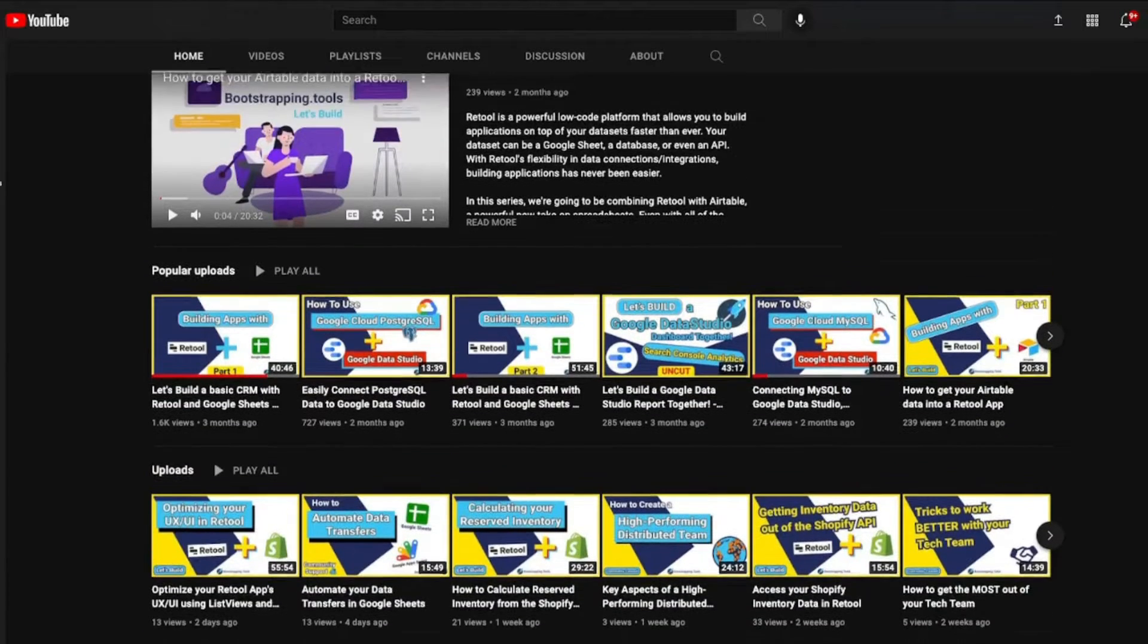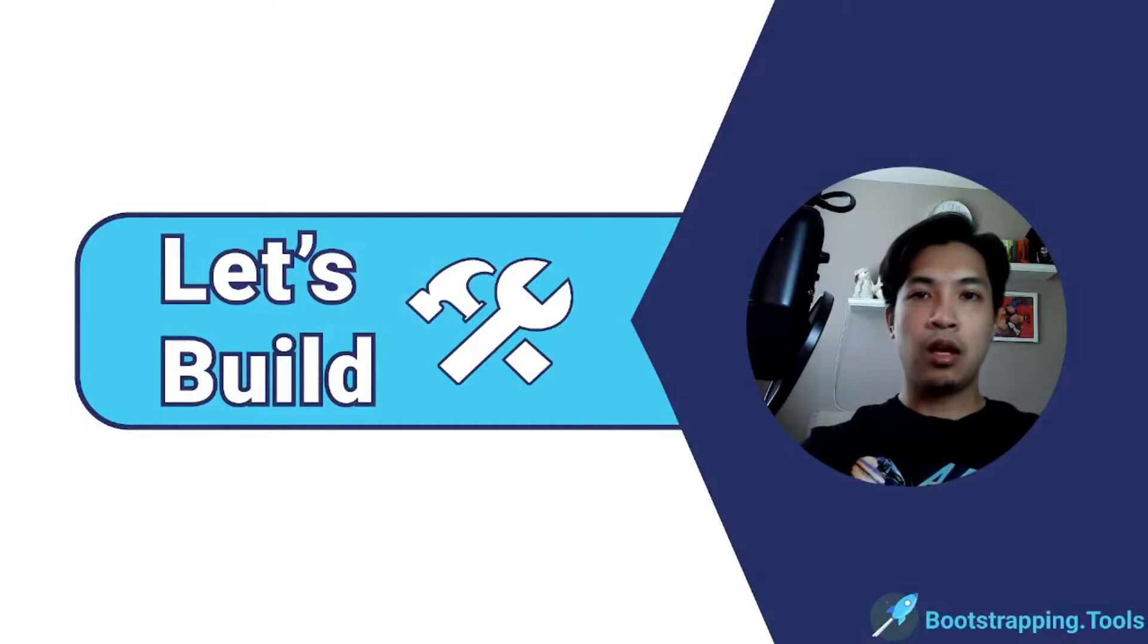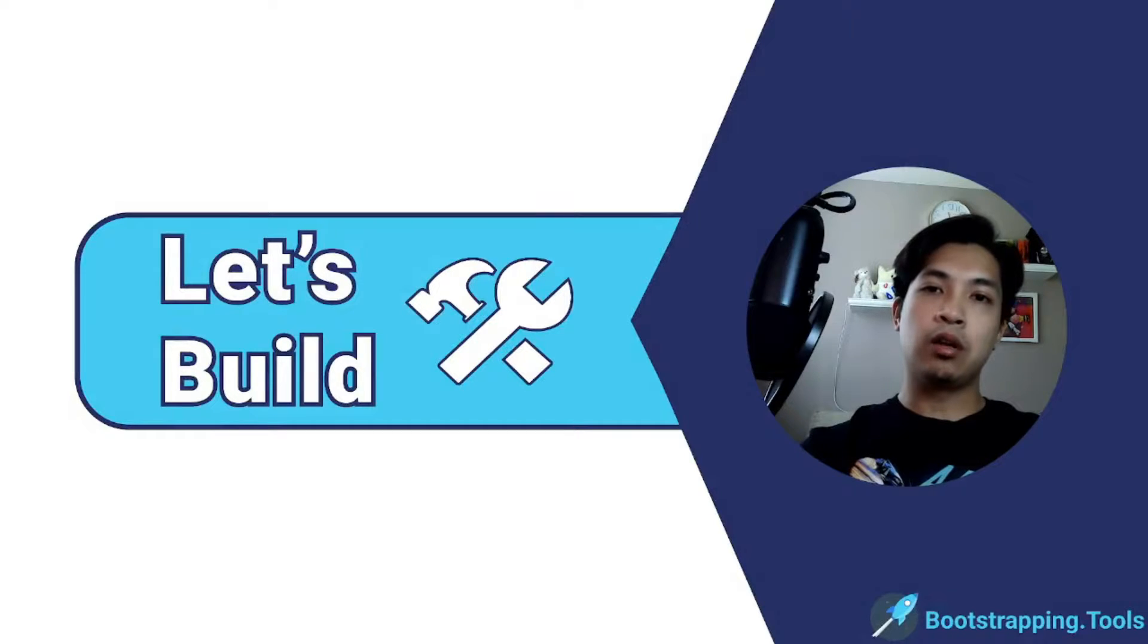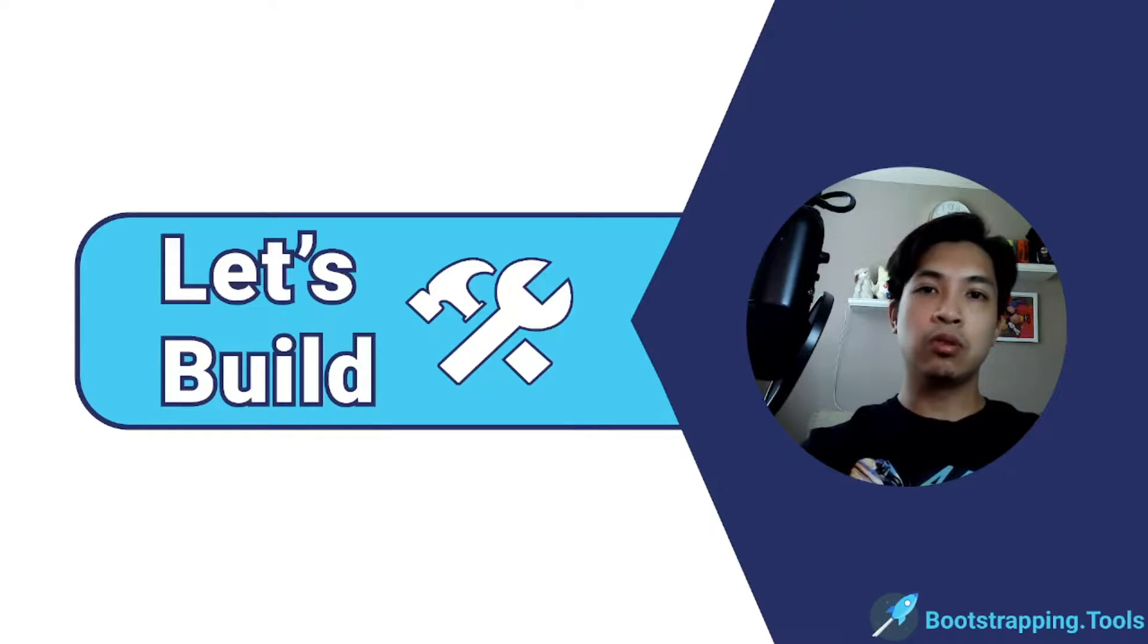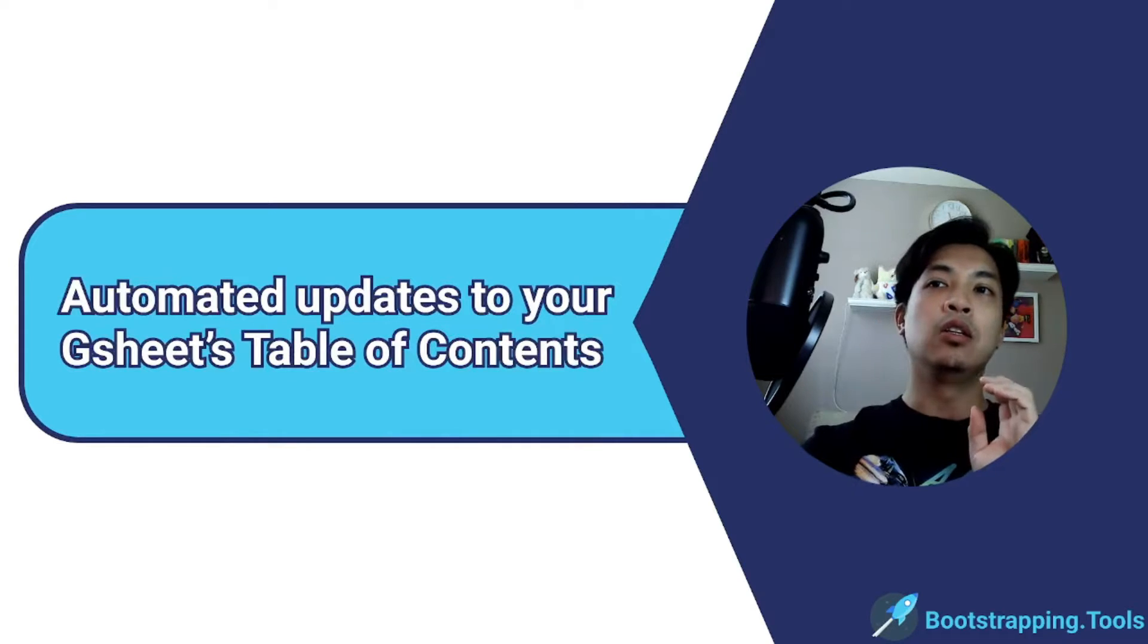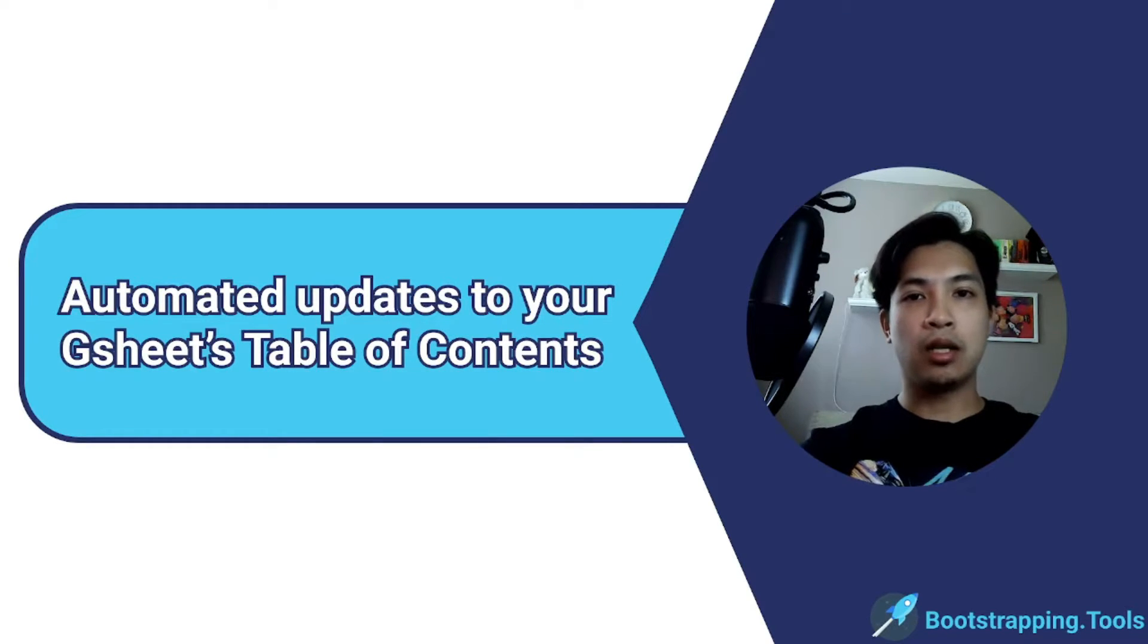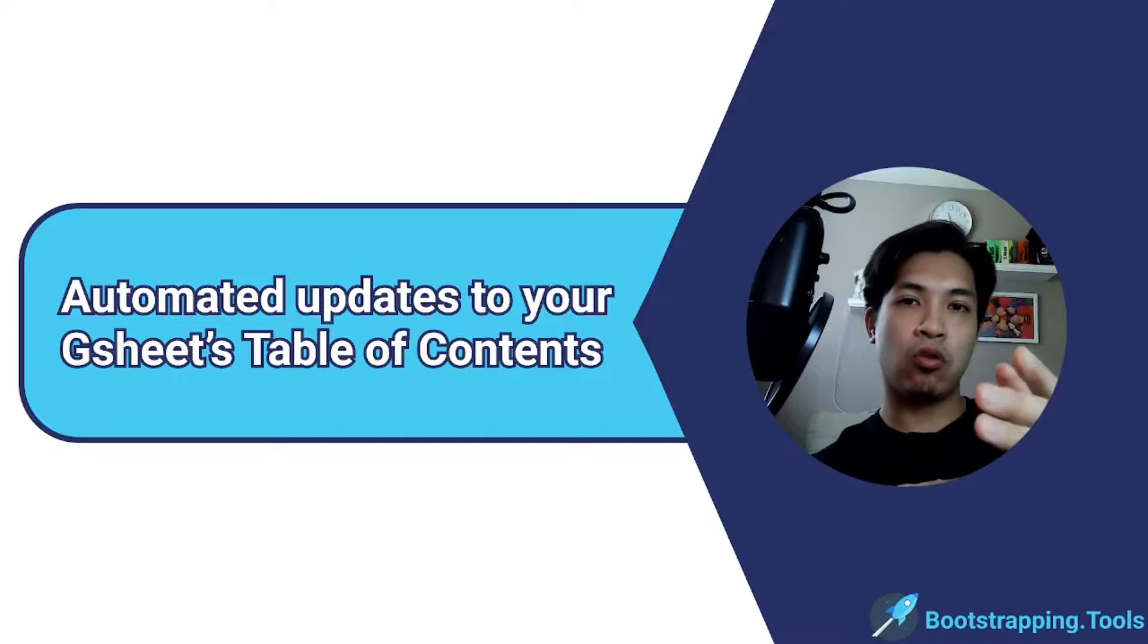Today we're actually following up on a video that we released last week on creating a table of contents. What we're doing today is we're going to be creating a way for you to automatically update your Google Sheets table of contents.